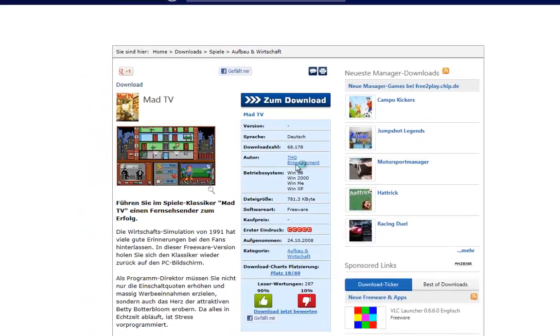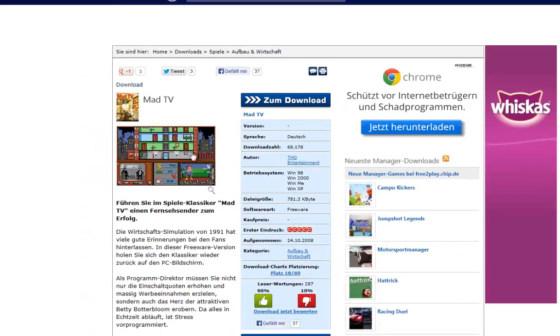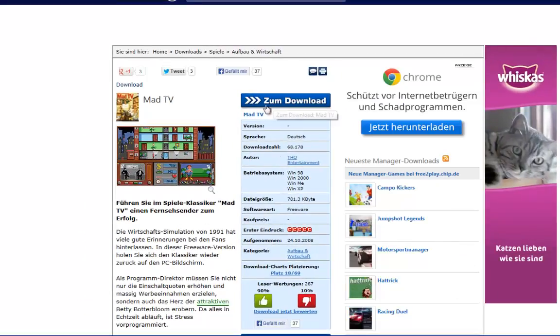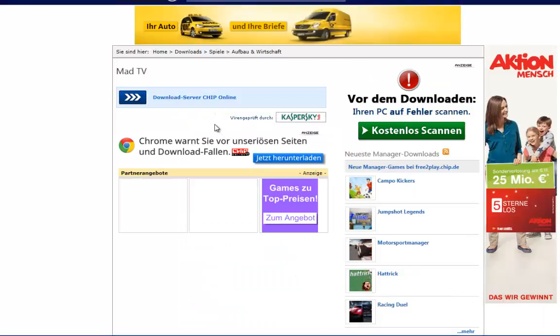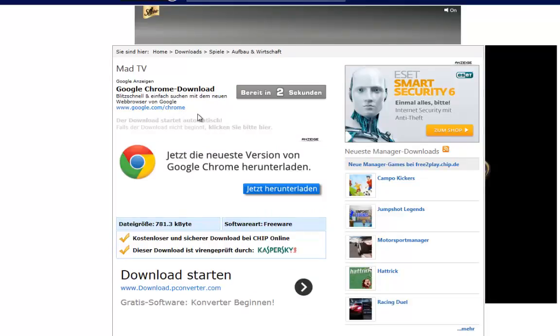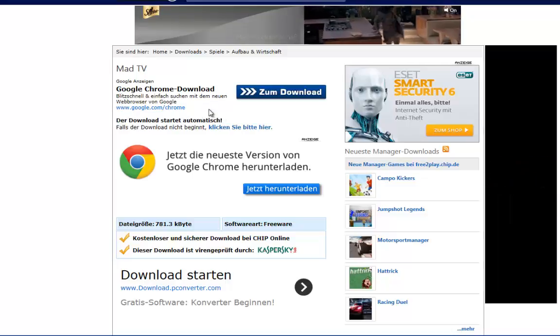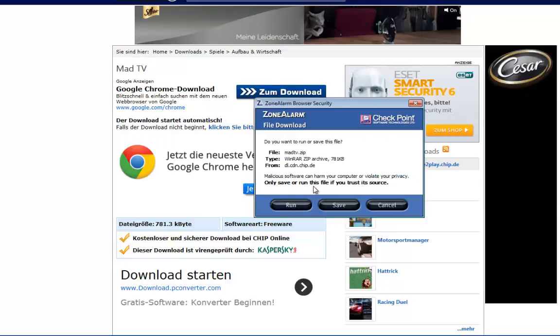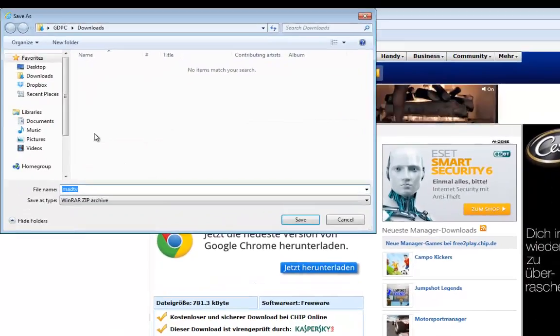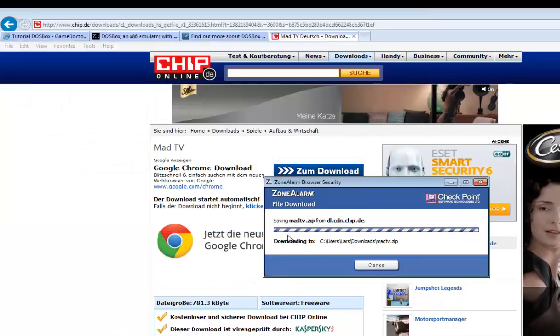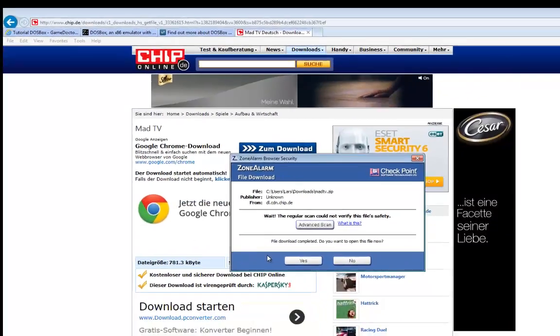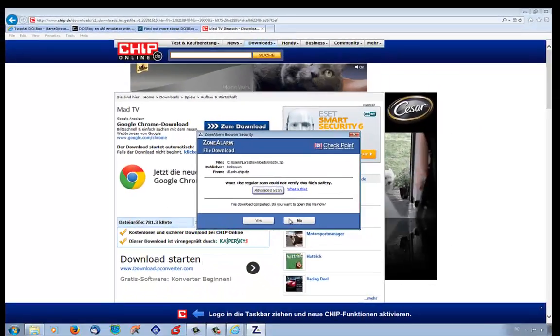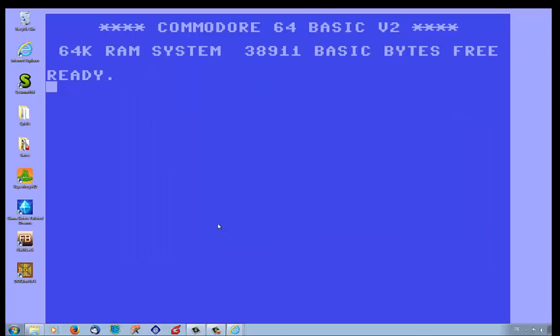The game is freeware and we go to download. The download will start and we save it in the download directory. Save. Okay, now we go to the Windows Explorer.